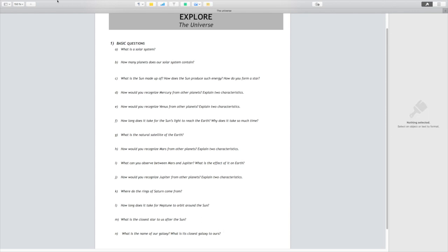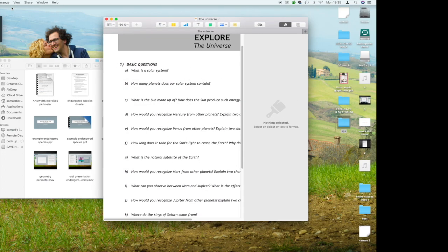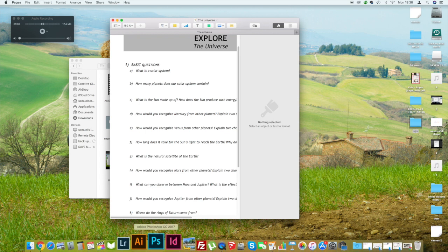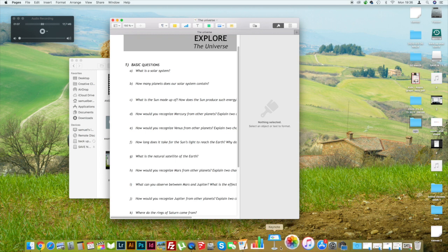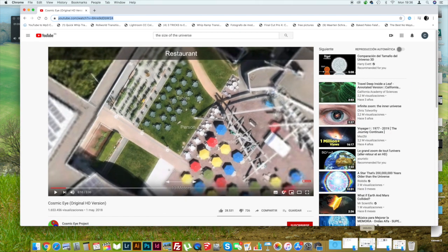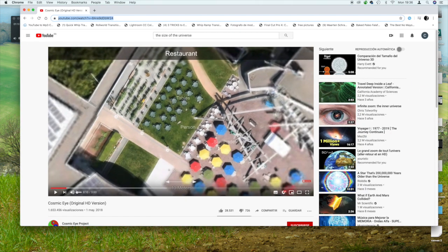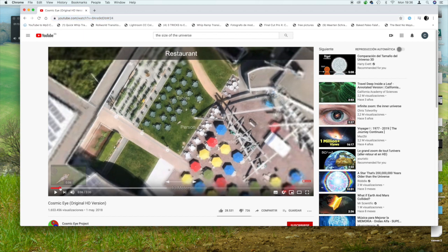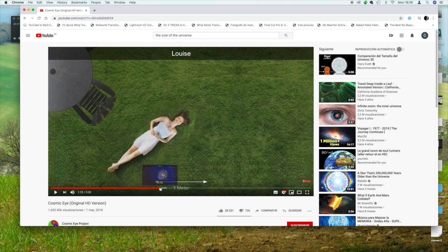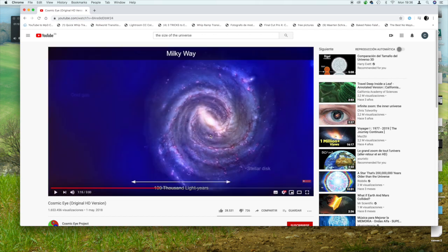But to at least understand the size of our universe, you'll find attached to this email a video that should be down here, here we go, it's a cosmic eye. It's gonna go from a girl, the size of a woman on the grass, to the size of our universe, and it's really well done.